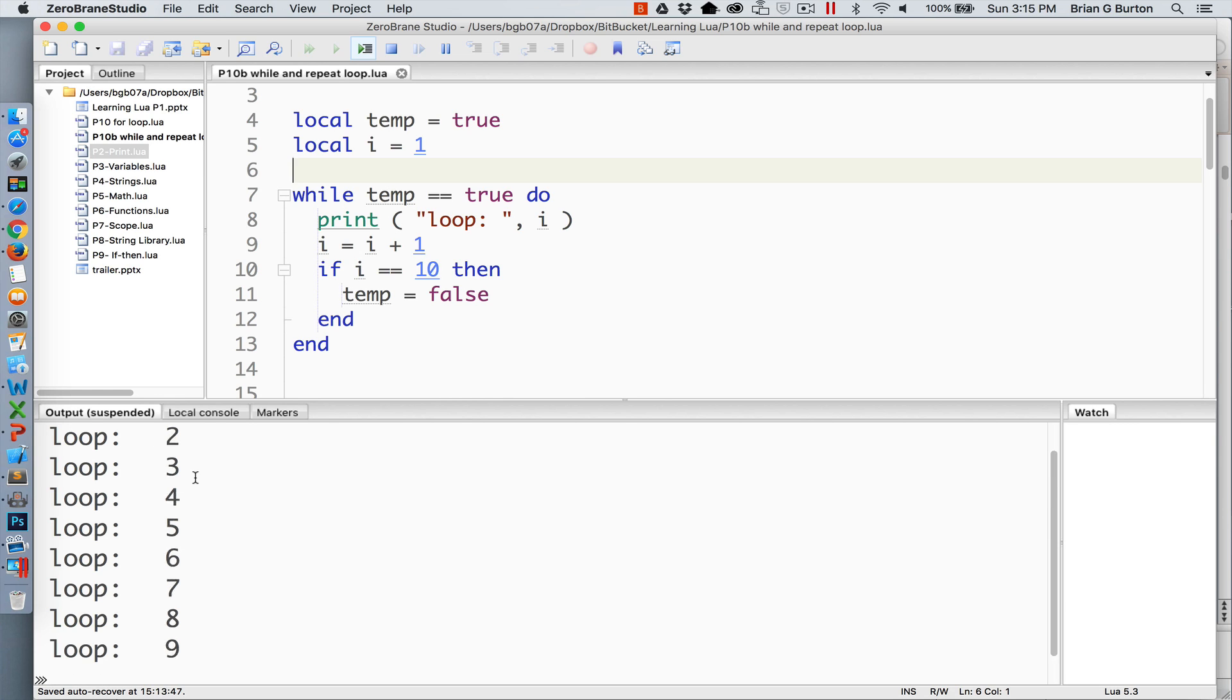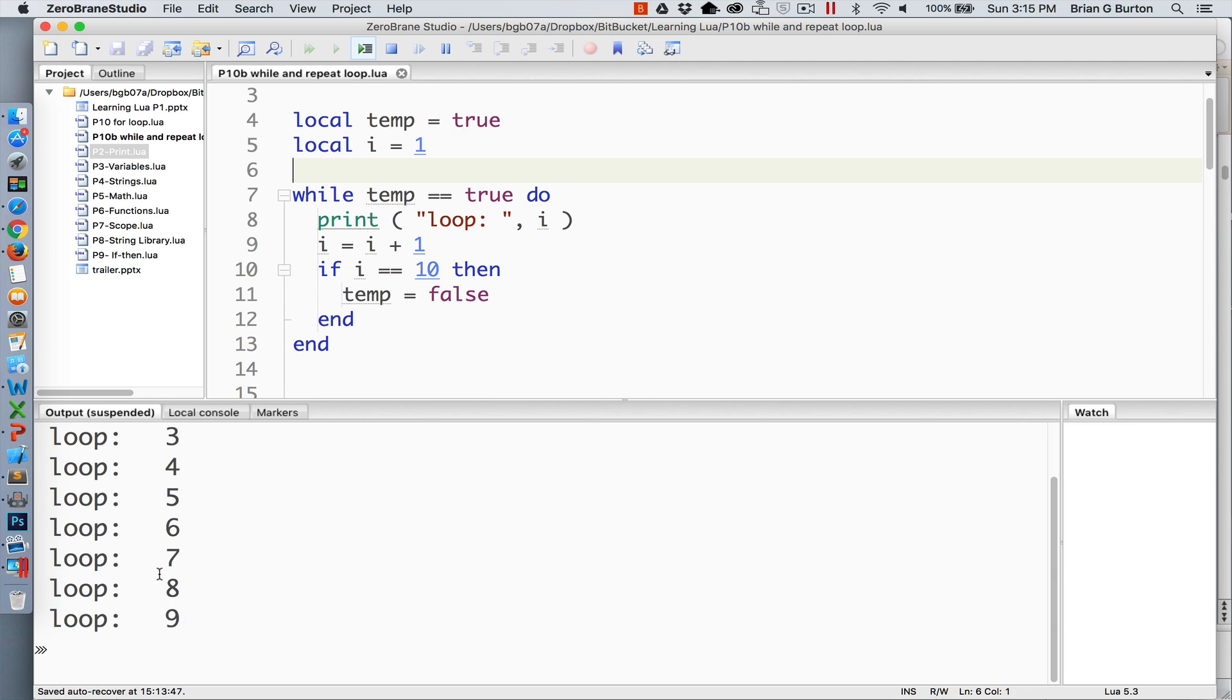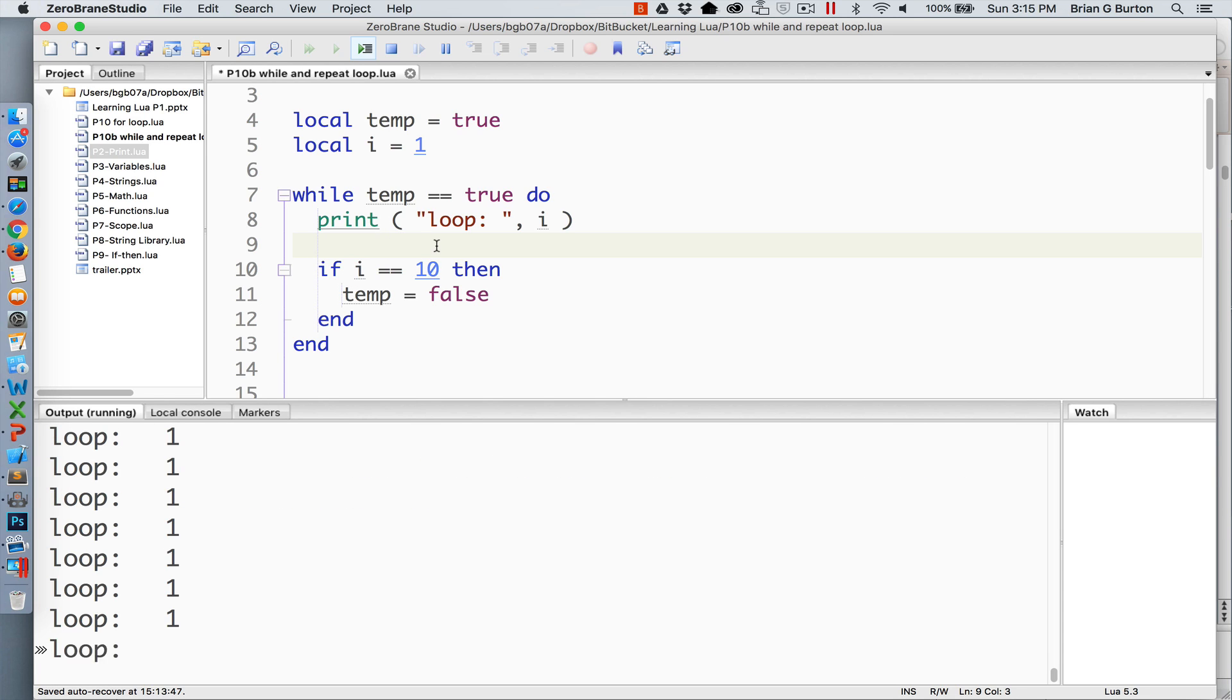So in this particular case we're outputting our values one through nine just like previously. Because the value that we're looking for is 10 if i ever reaches the value of 10 it will be set to false. So our count does not go from 1 to 10, it goes from 1 to 9 because of how we have this structure. If I wanted it to count from 1 to 10 this line would need right now as you can see it's in an infinite loop.